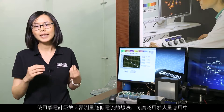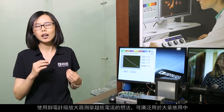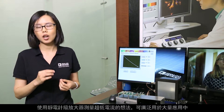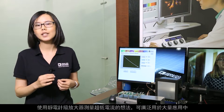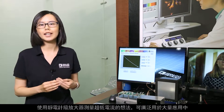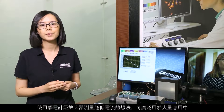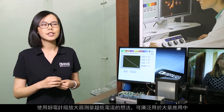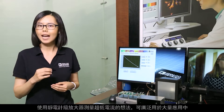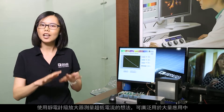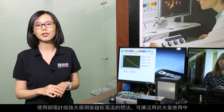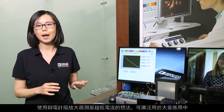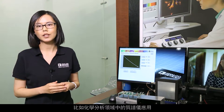The concept of being able to measure ultra-low current using an electrometer-grade amplifier is widely applicable in a lot of applications out there — for example, in the chemical analysis field.